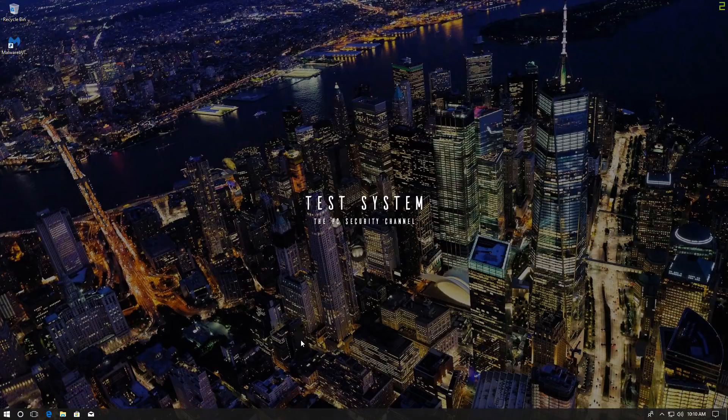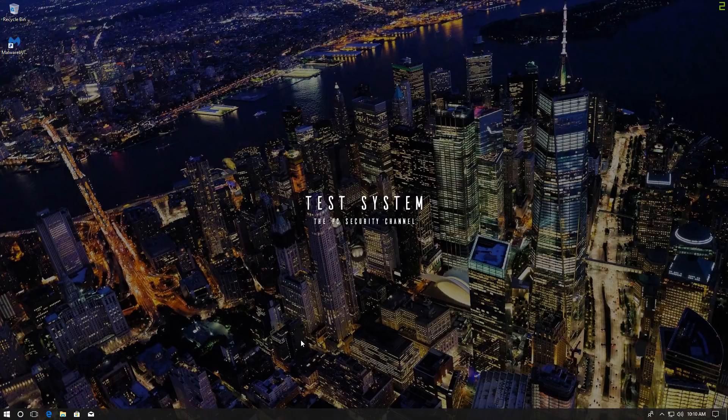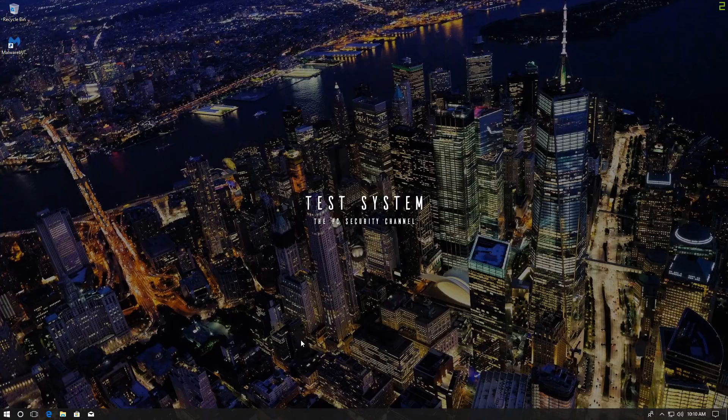Hello and welcome to the PC Security Channel. This is Leo and it's time to take another look at Malwarebytes. If you guys remember last time I tested it, it didn't really do so well. I think it let in a ransomware. I think it was Locky.